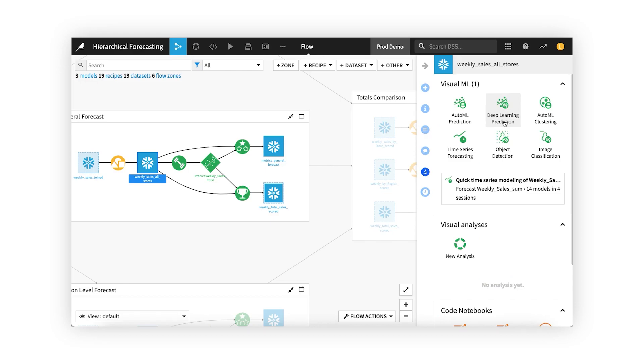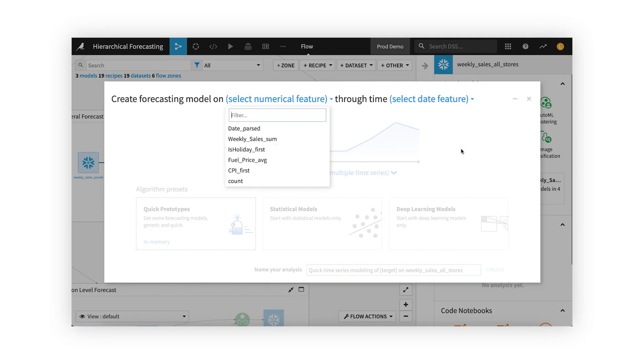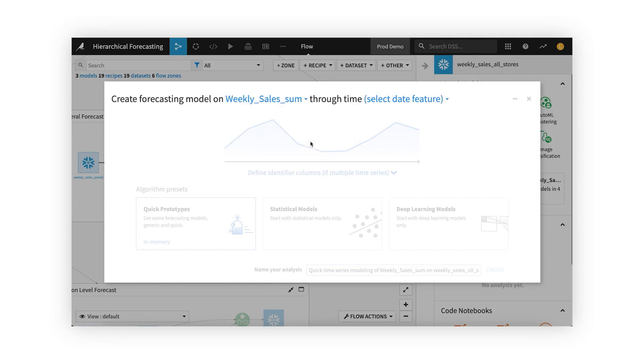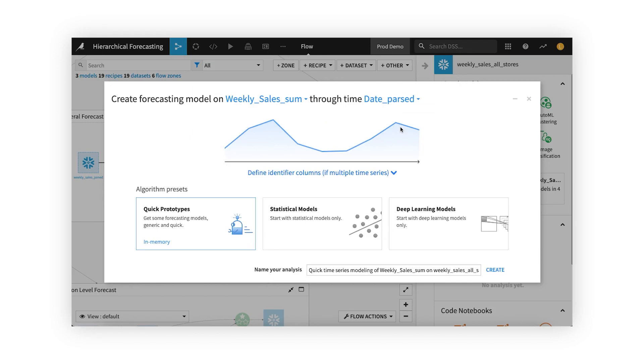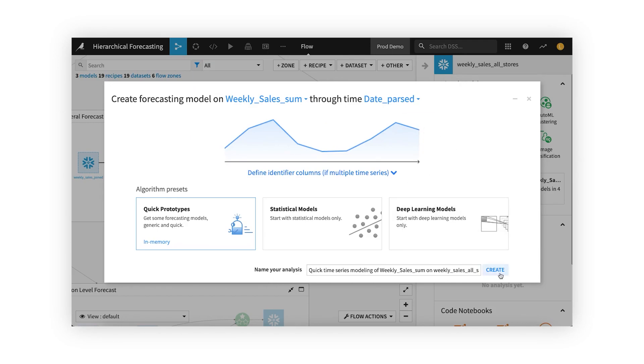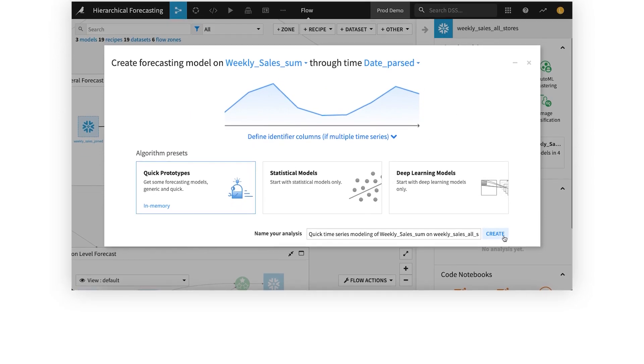Dataiku is not just an analytics platform, but has visual tools for machine learning, so you can upskill your team to go further with AI and advanced analytics. Using AutoML, your team can build predictive and forecasting models with no code needed.